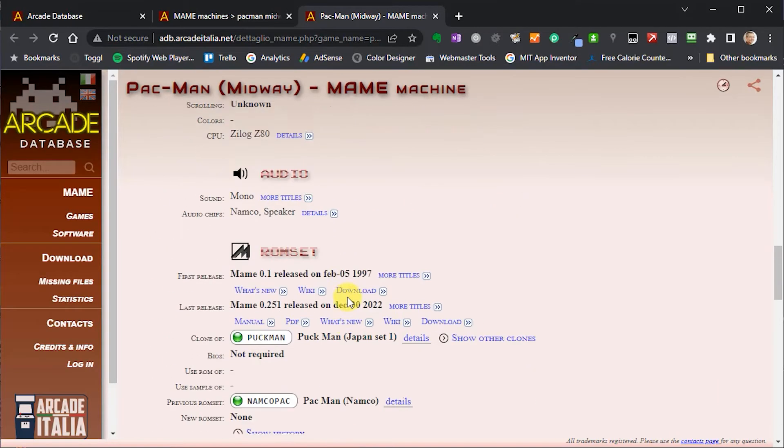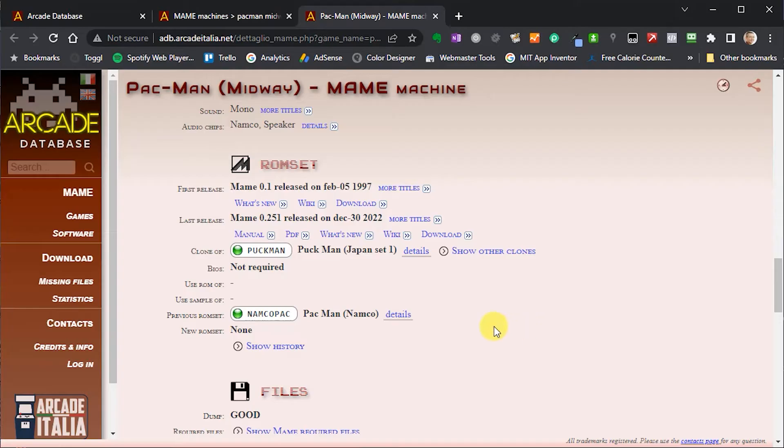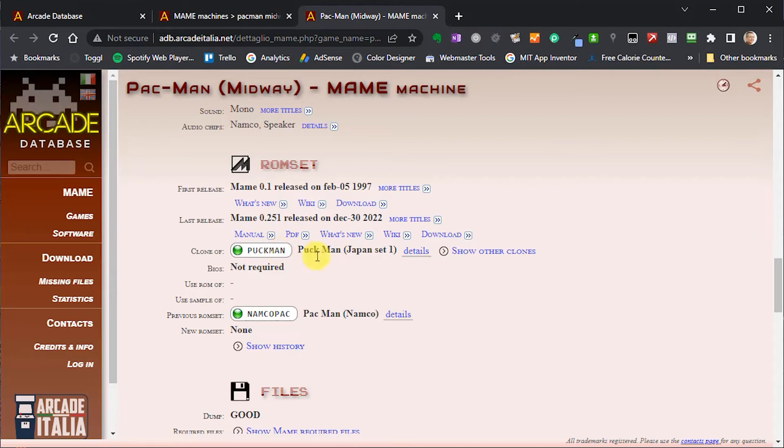But if I scroll down even further, we can see the ROM set file hierarchy for this game. So this one is telling us that Pac-Man is actually a clone of Puckman, which we've already worked out. And that we need to get hold of the Puckman.zip or Puckman.7z file. So let's go and get hold of that.